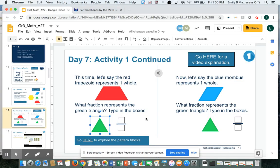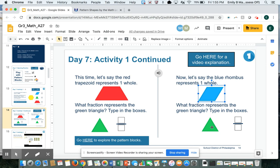And then, if the whole is a blue rhombus, what fraction does the green triangle represent?